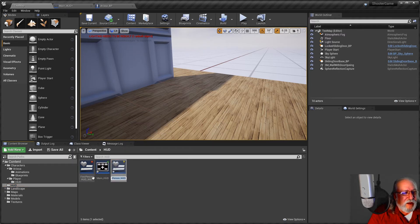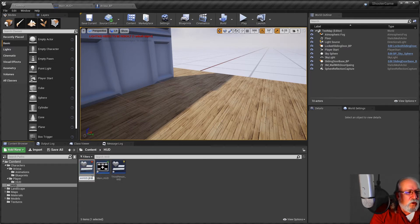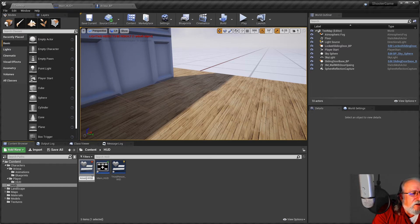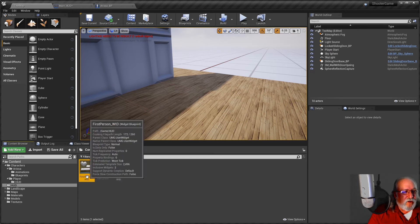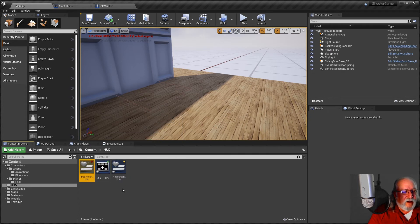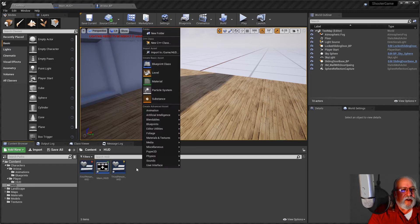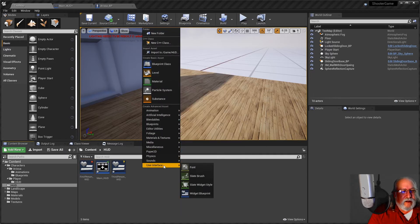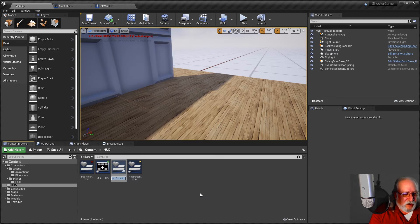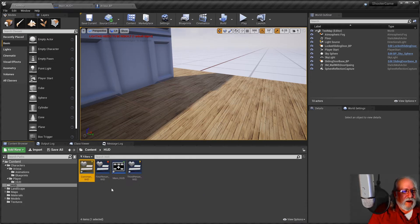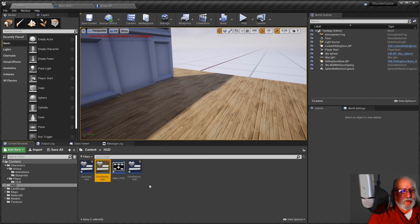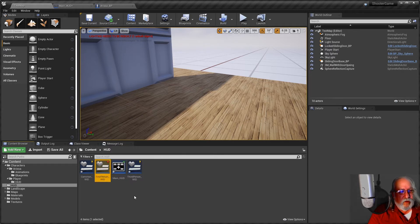Here's our third person widget. Let's keep the naming conventions the same — we'll just call this the 'first_person_widget', we won't put HUD on there. So now we've got our first person widget, our third person widget, and our main HUD that's going to coordinate these. I'm going to create one more — a user interface widget blueprint — and I'm going to call this the 'common_widget'. The common widget we're always going to display, and we're going to display the first person or the third person depending on what mode we're in. We're always going to start in third person mode, so we might just load that automatically.